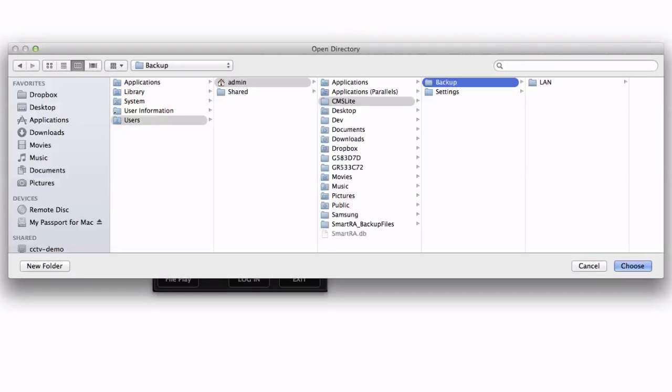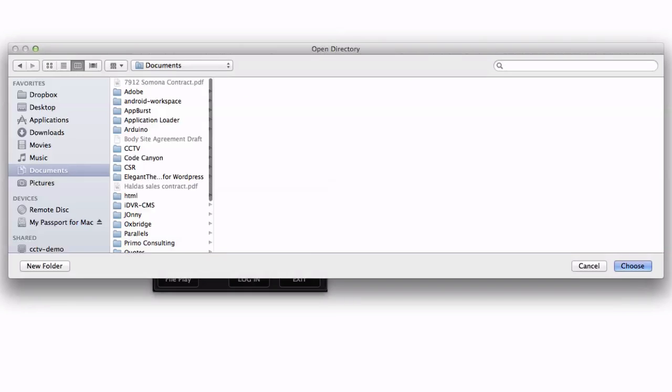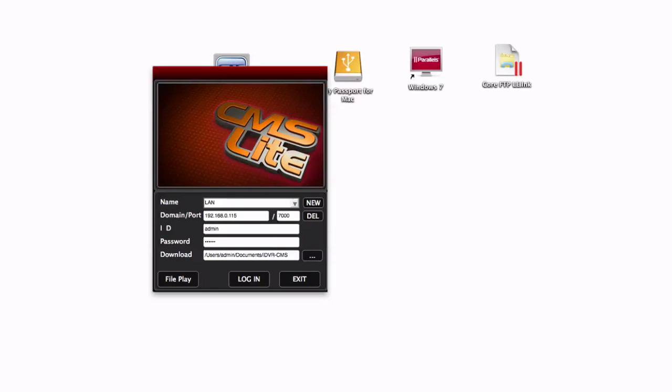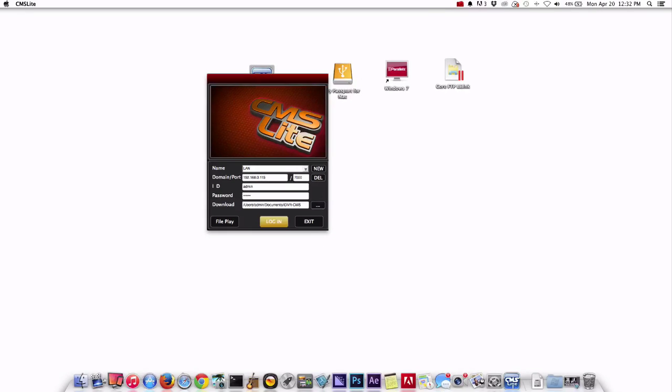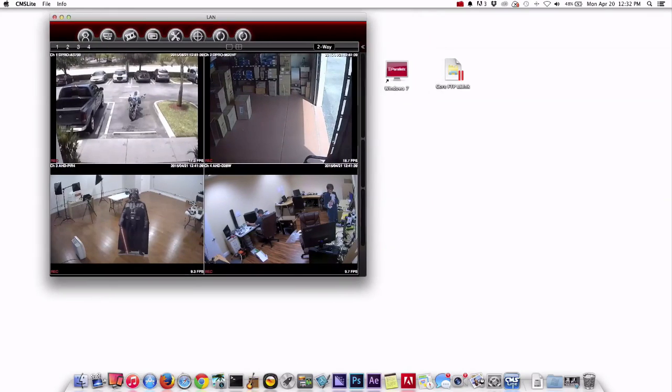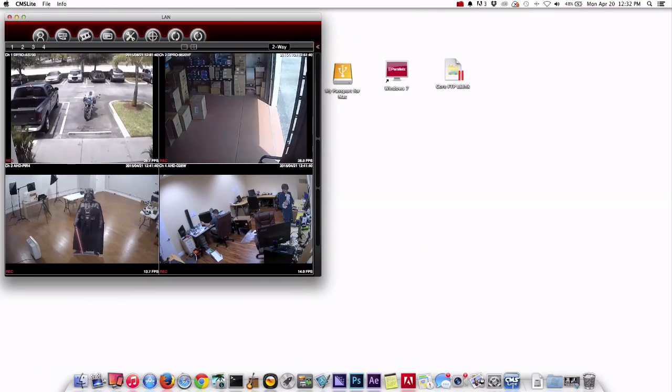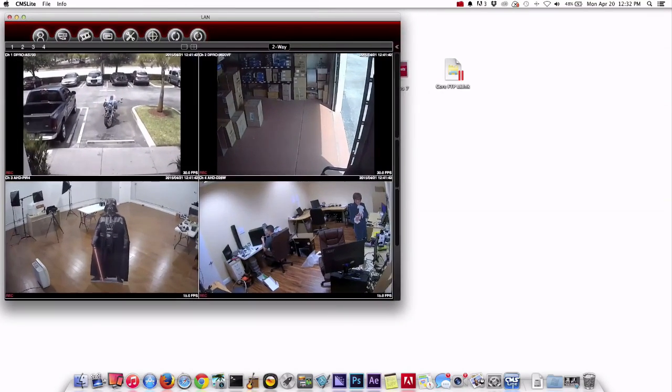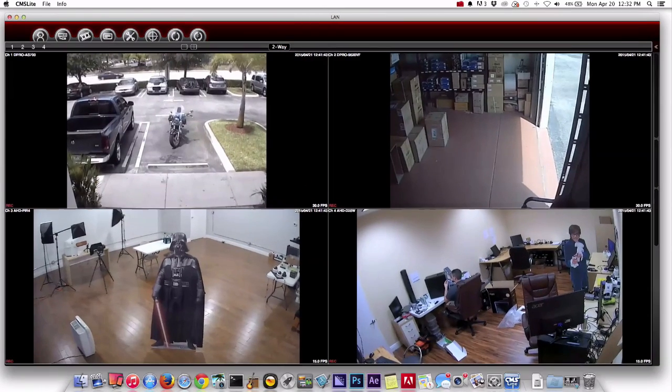When you click on the button, a standard finder window opens on the Mac and you can just browse the directory that you want to use to save the exported video. Basically after we view the surveillance video footage, we're going to export it to a file and then also play it back from the file. So once I log into DVR again, here's the live view.